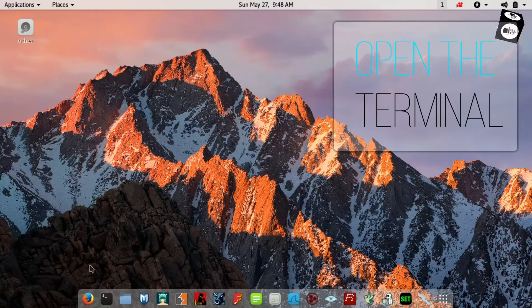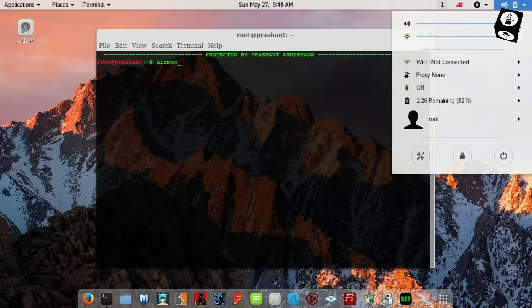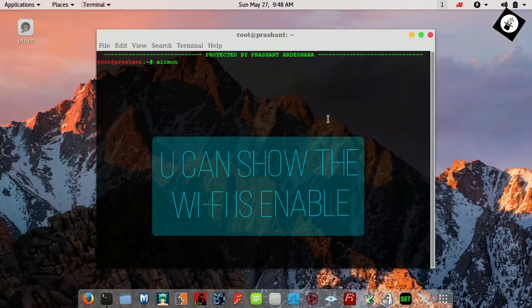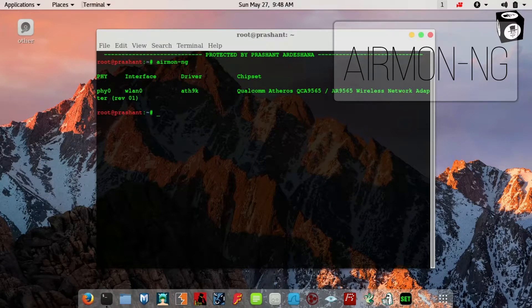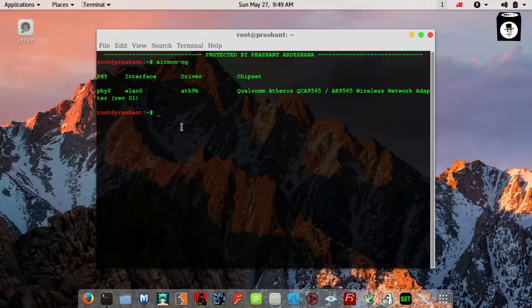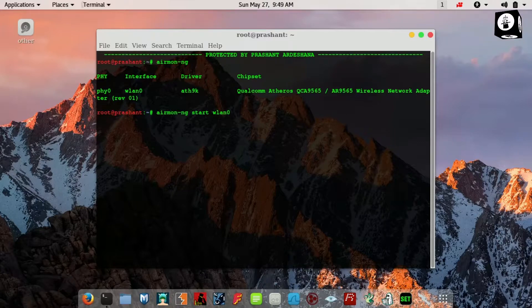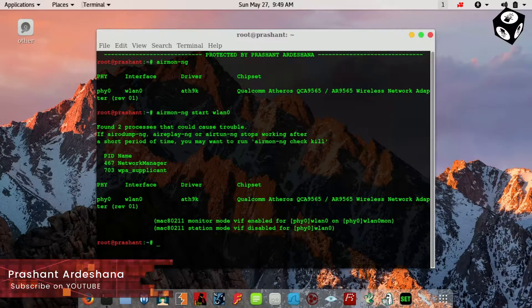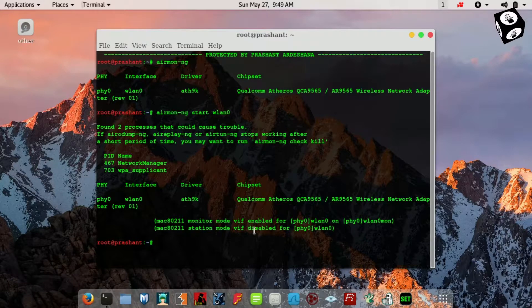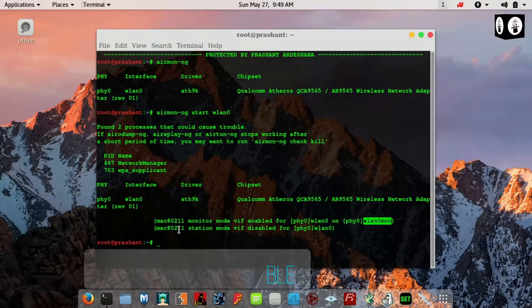Open the terminal. Wi-Fi is enabled. Type the airmon-ng command with the wireless interface name WLAN0: type 'airmon-ng start wlan0' to enable monitor mode. You can see the Wi-Fi monitor mode is enabled on WLAN0mon, and WLAN0 is disabled.